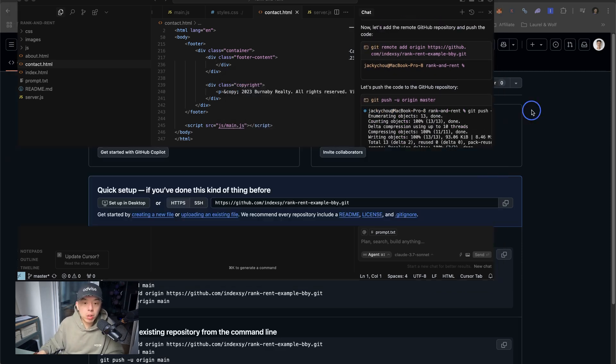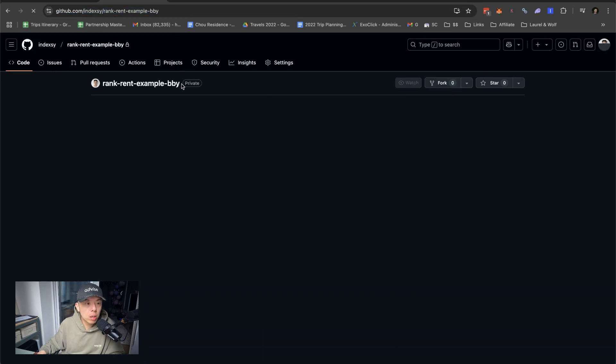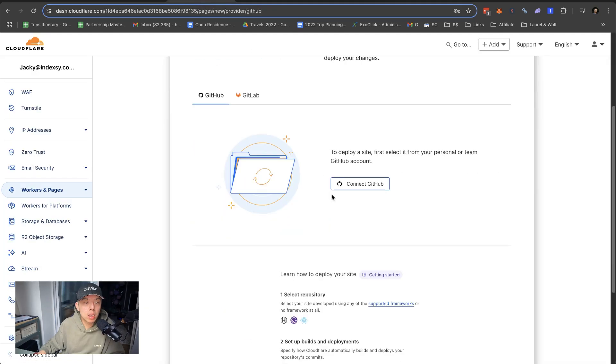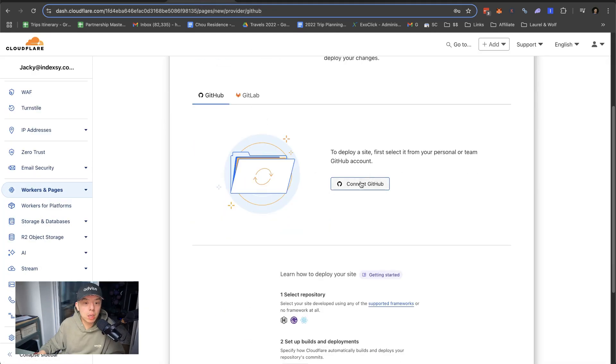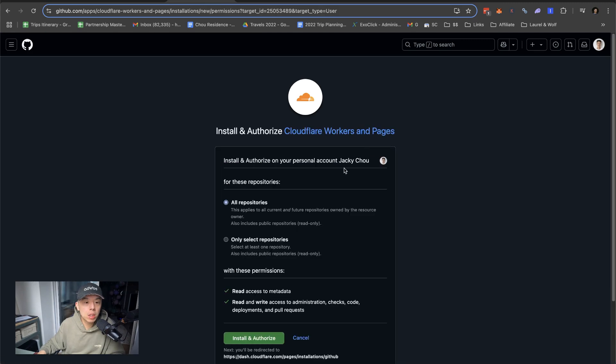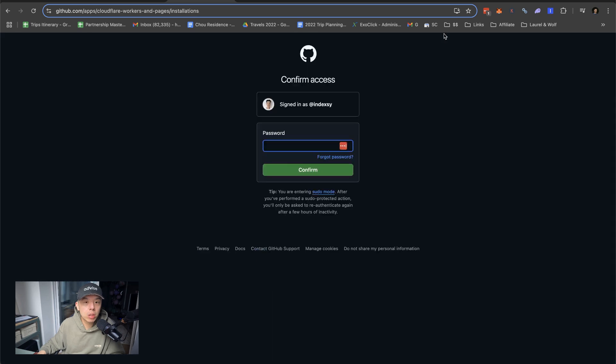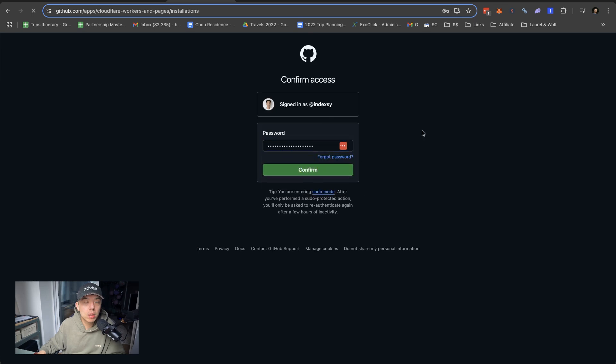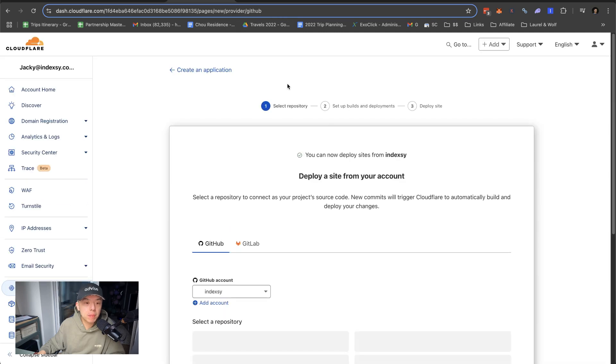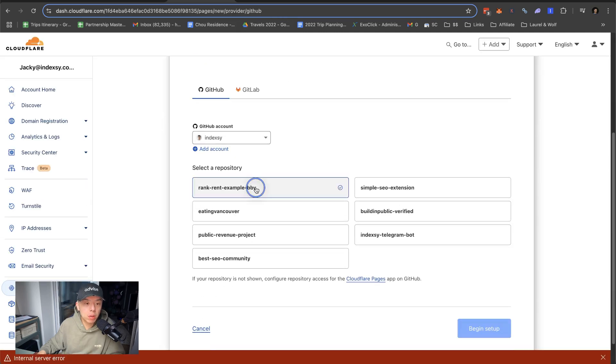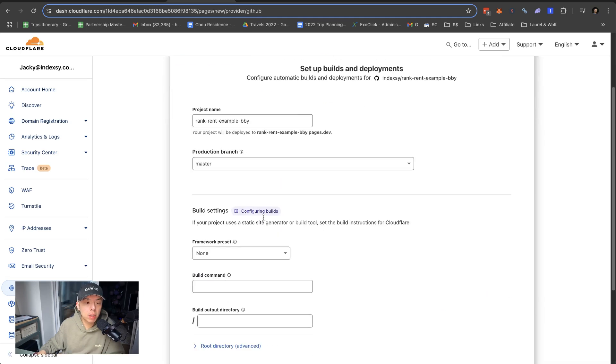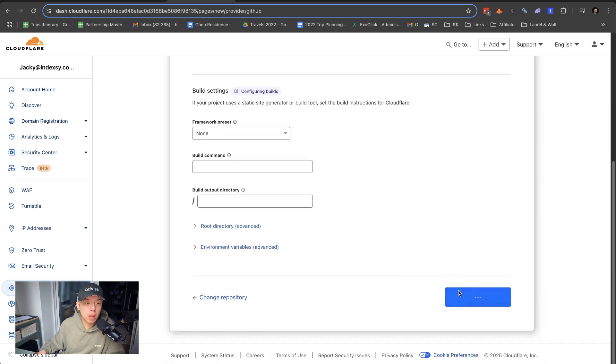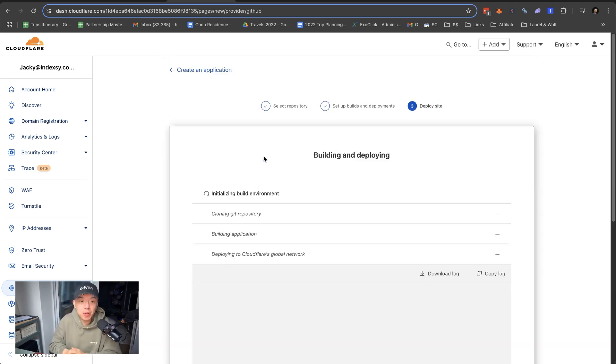So it's done, apparently. Let's check it out. All right. Connect to Git. GitHub. Install and authorize. Account. Rank and rent. Begin setup. Let's just see what happens. I don't know. I've never done this before. It should be pretty quick because it's just... I mean, let's be honest. Look at this. It shouldn't take that long at all.